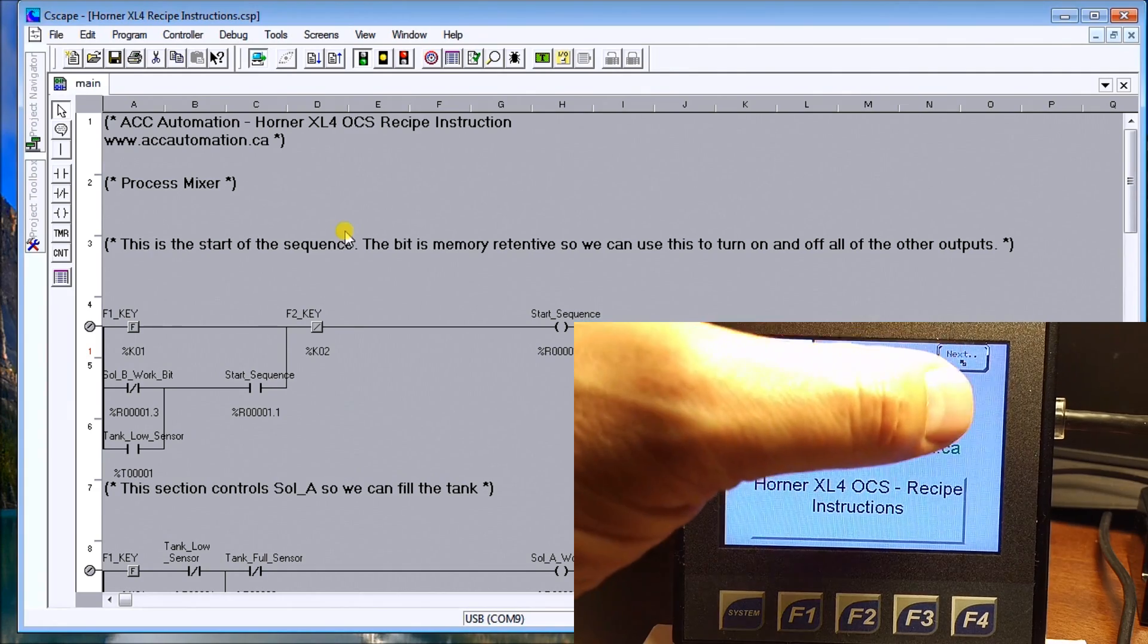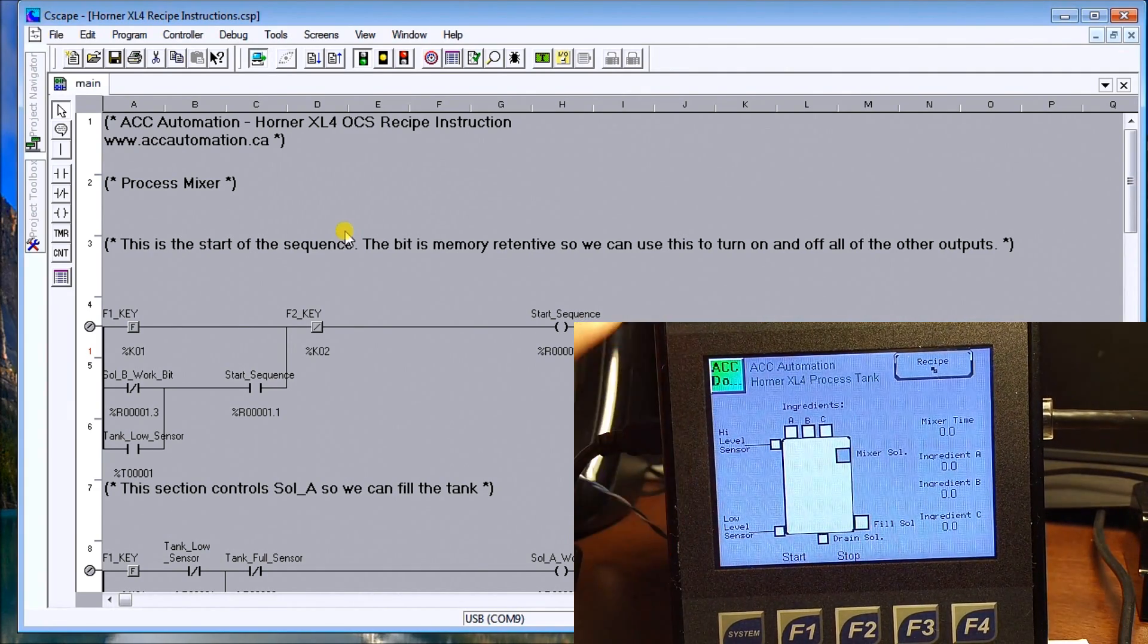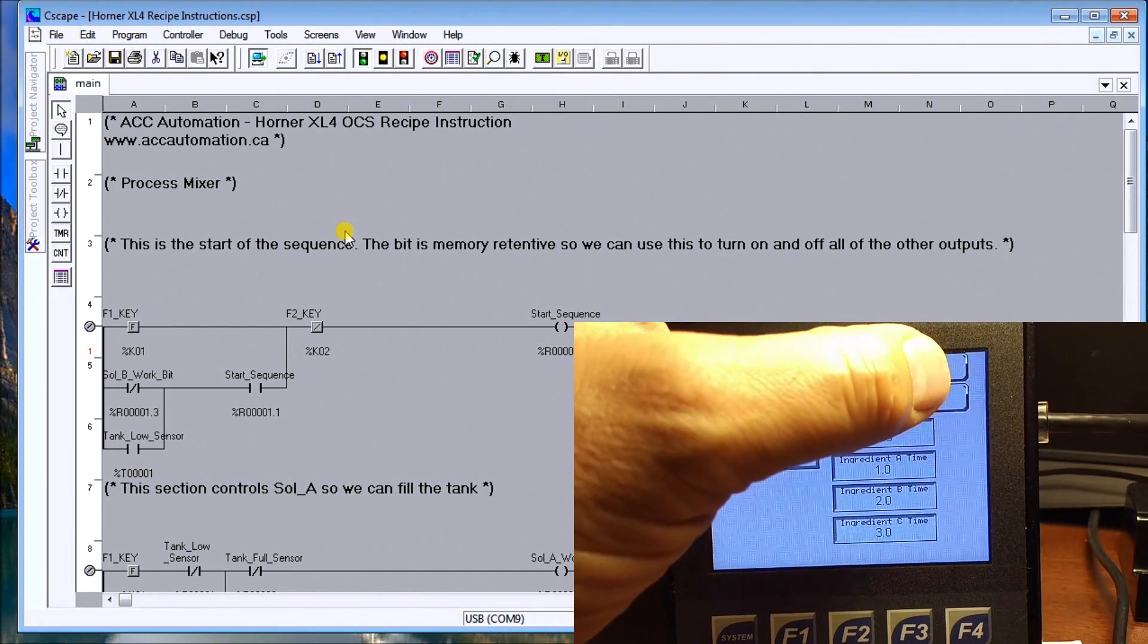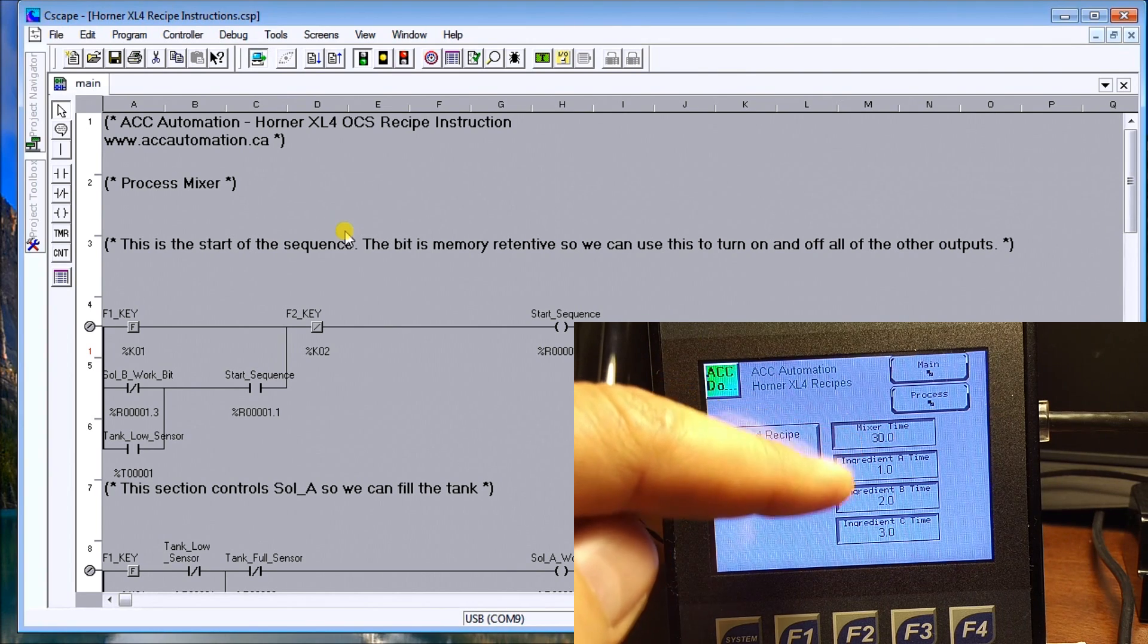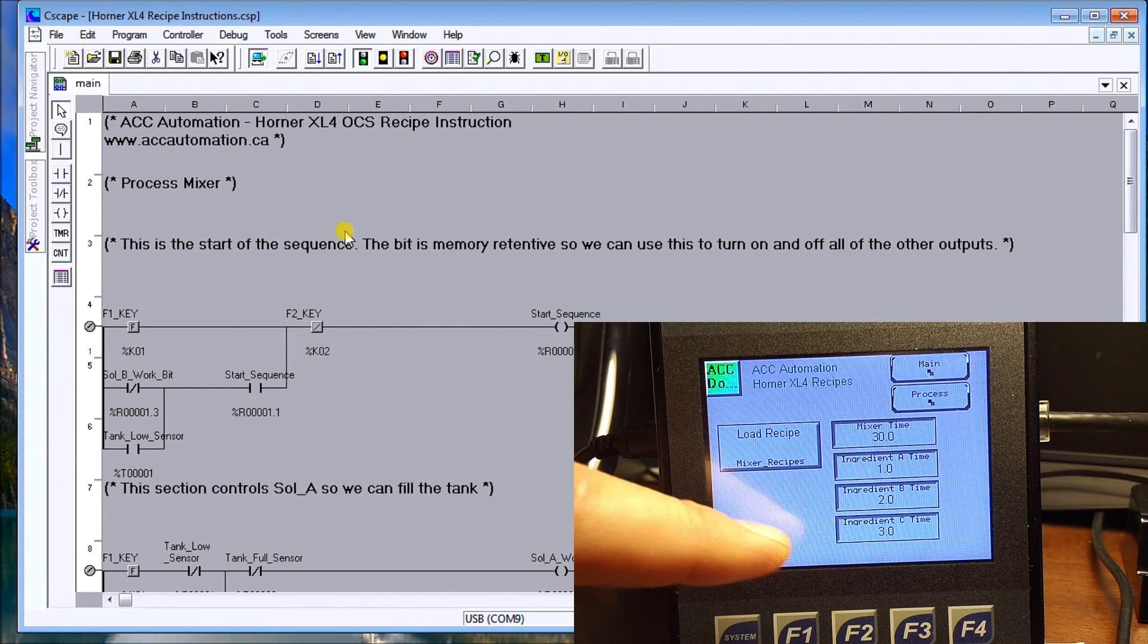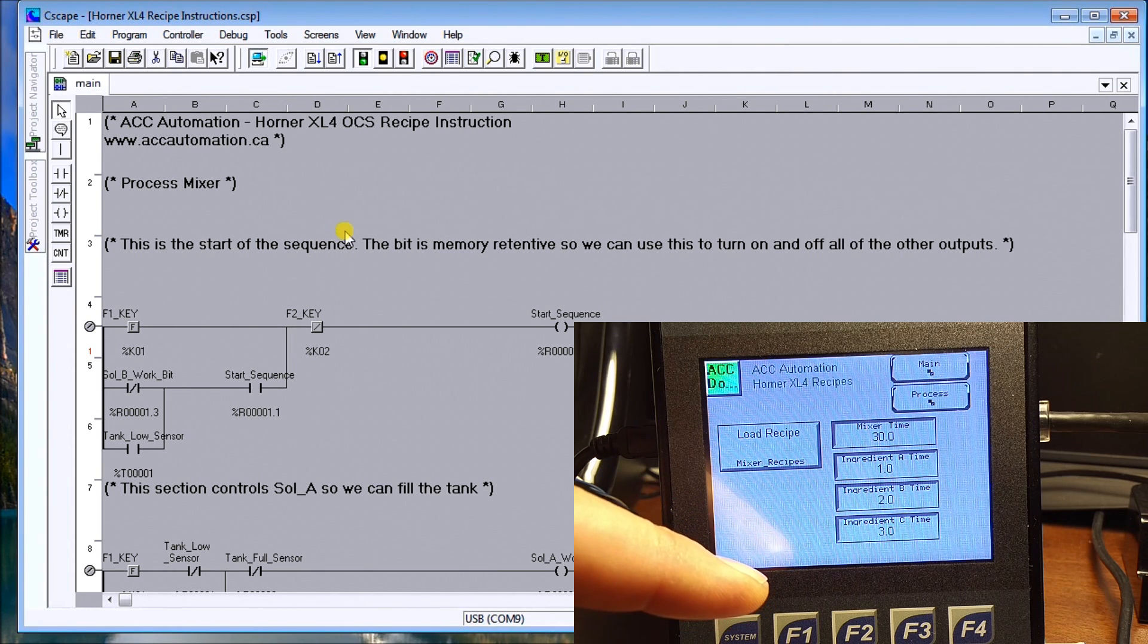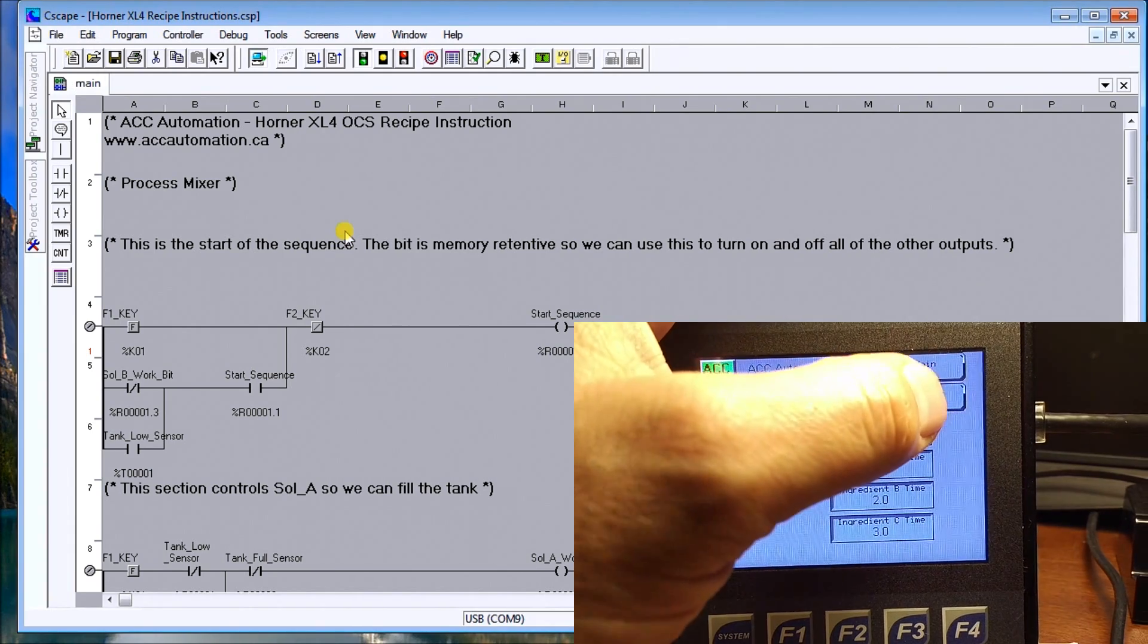If I hit next, here is our tank. I have my mixing times right here. I can go to recipe itself. And currently right now it's set for 30, 1, 2, and 3, which is exactly what we had before in our recipe itself.